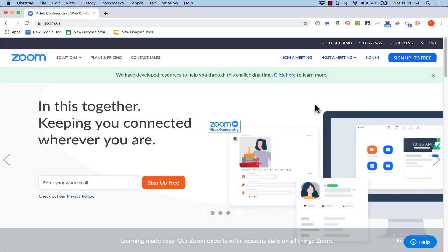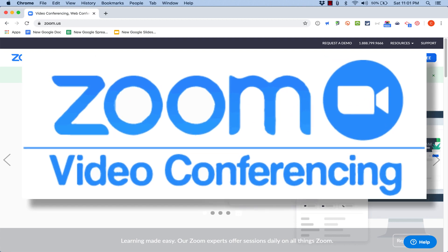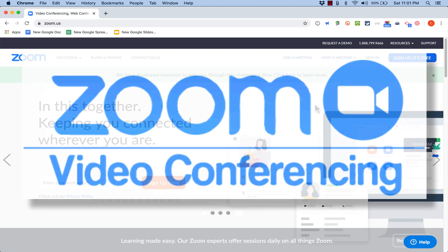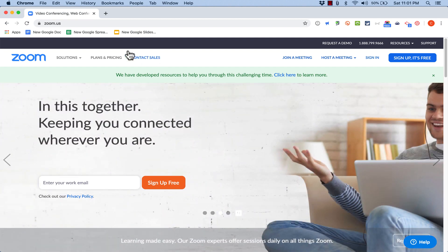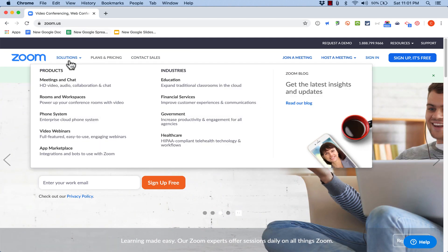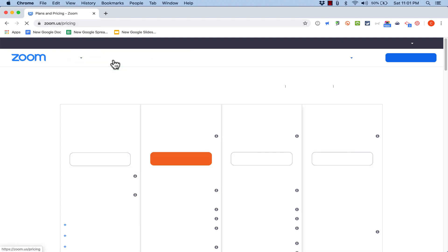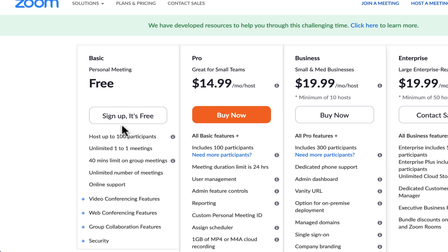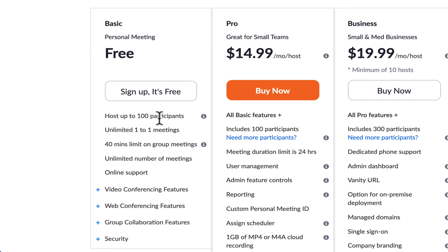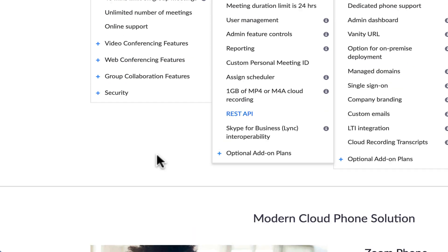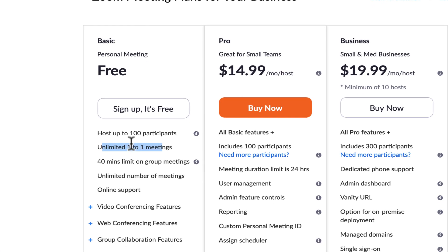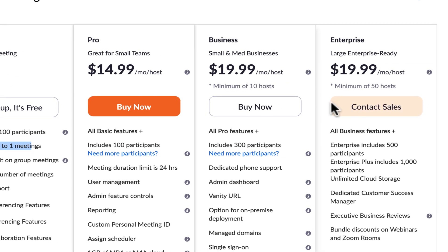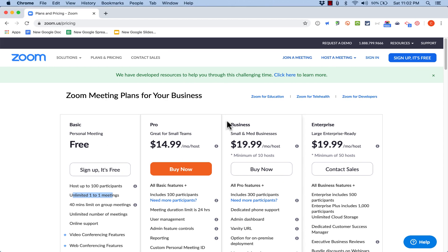In this video we will look at Zoom and how we can use it for web conferencing, video conferencing, or remote conferencing. Step one is to go to zoom.us. If you click on Plans and Pricing, you can see they have some great options. I would recommend starting with the free option, which lets you host up to 100 participants in a meeting, with meetings lasting 40 minutes. There are also pro, business, and enterprise options available.